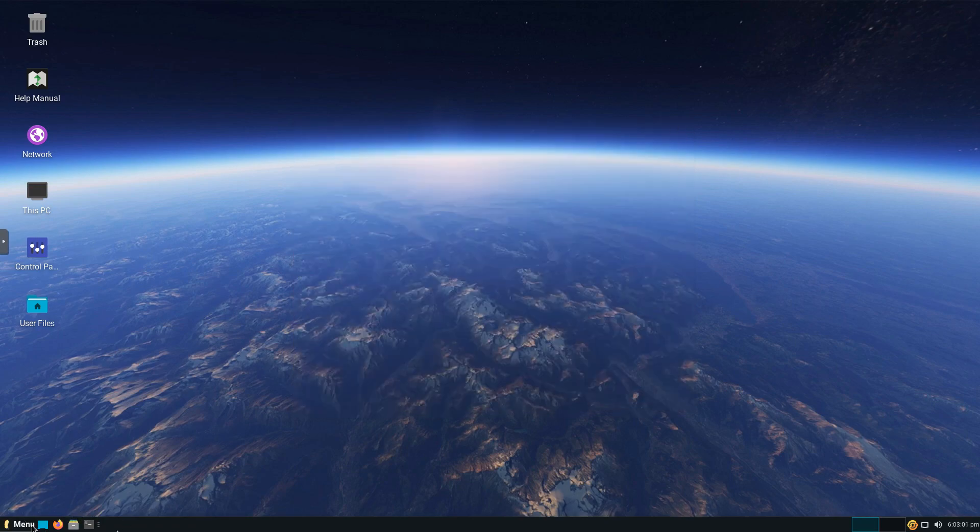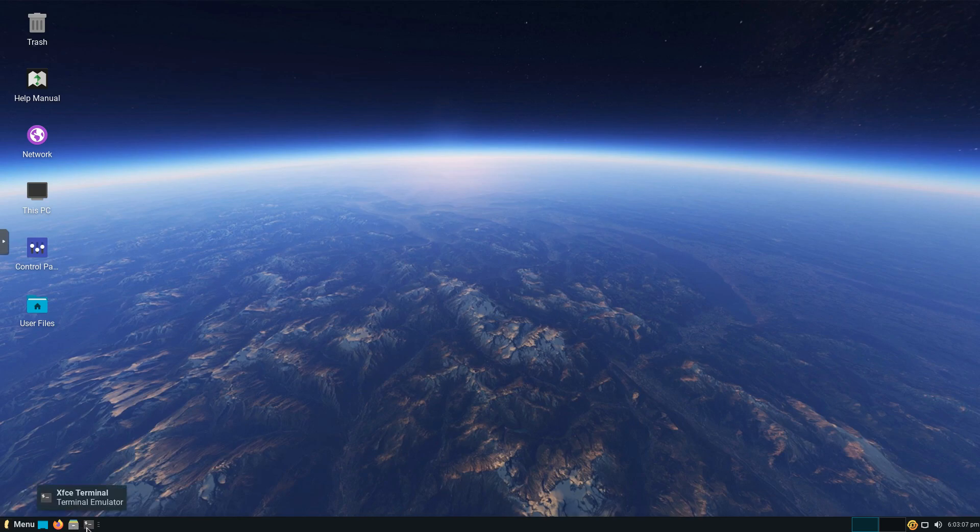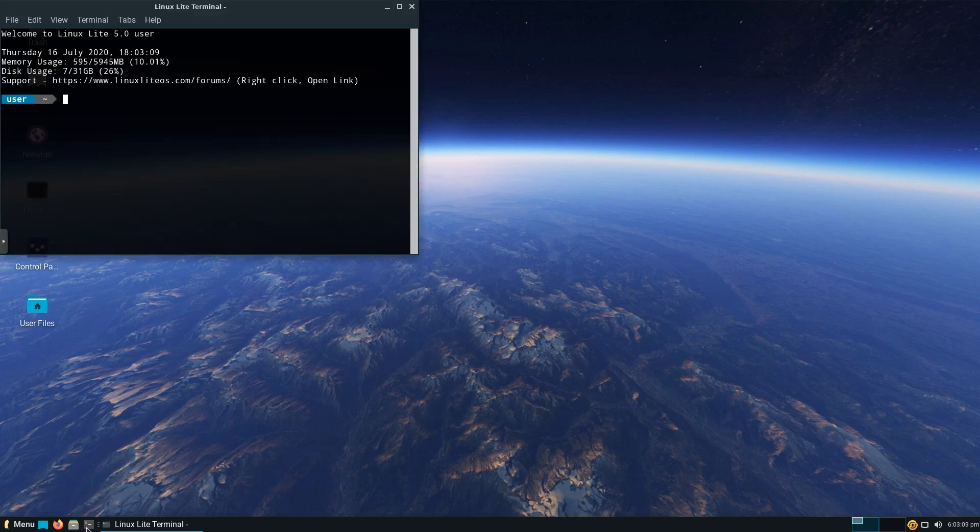As you can see, we've got our panel down here. We've got our menu. This will show the desktop, Firefox, our file manager, terminal, which we'll go ahead and open up. And over here, we've got our updates, network, sound, and then time and date.